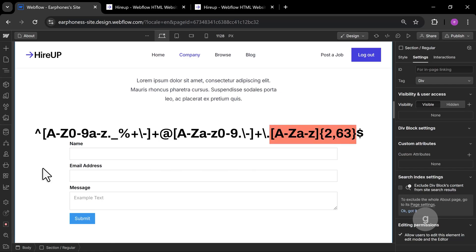This part is the TLD, like .com. Must be letters only, 2 to 63 characters long. And finally, the dollar sign marks the end of the string.